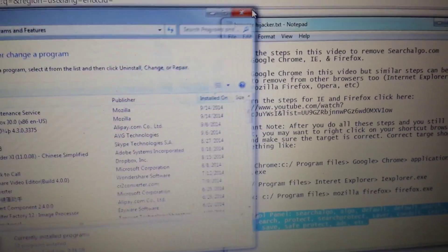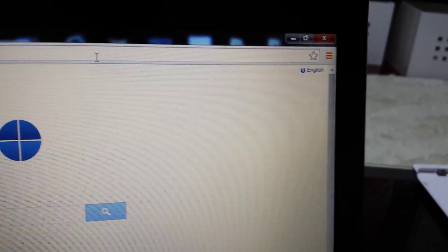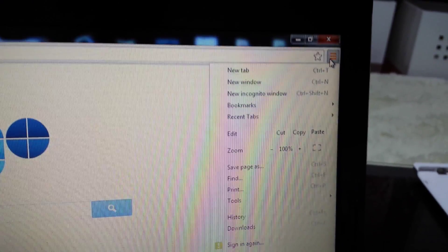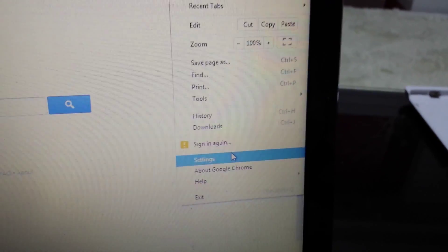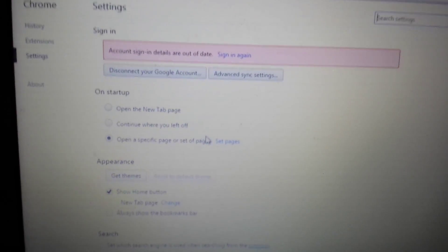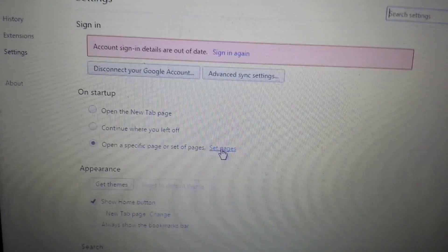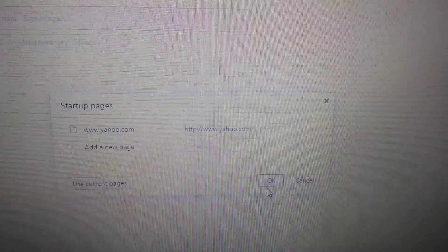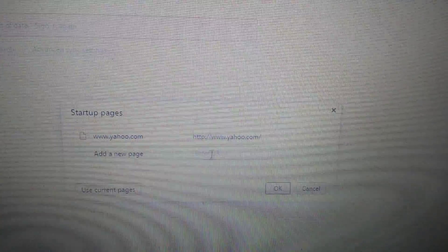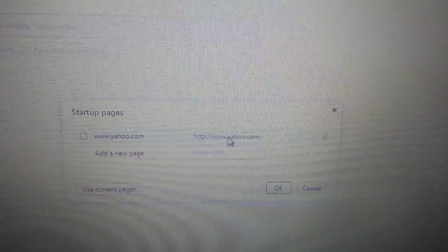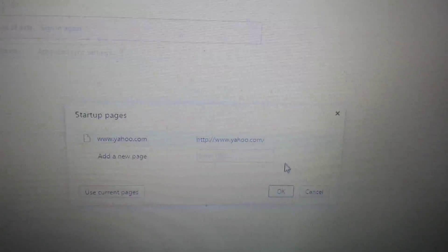First thing you want to do is open up Google Chrome. Top right-hand corner, click on the three-bar menu and go down to Settings. We've got to do four things in here. First thing is right here under Startup. You see where it says Set Pages - click on that. Make sure that search algo is not in here. If it is, just highlight it and click delete, then click OK. Then you can make your own startup page, www.google.com or whatever you want.